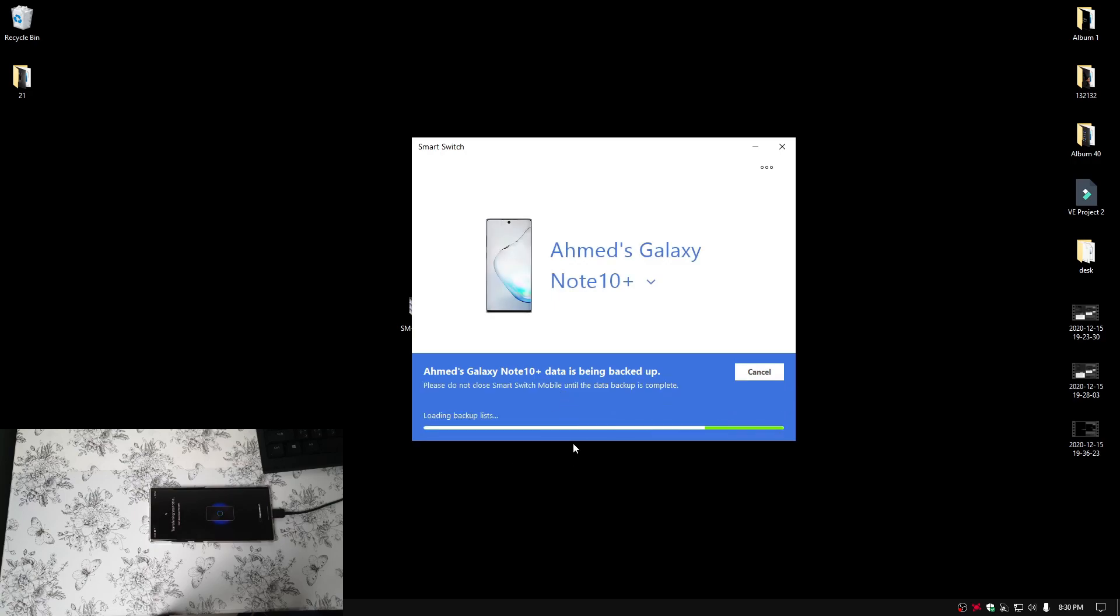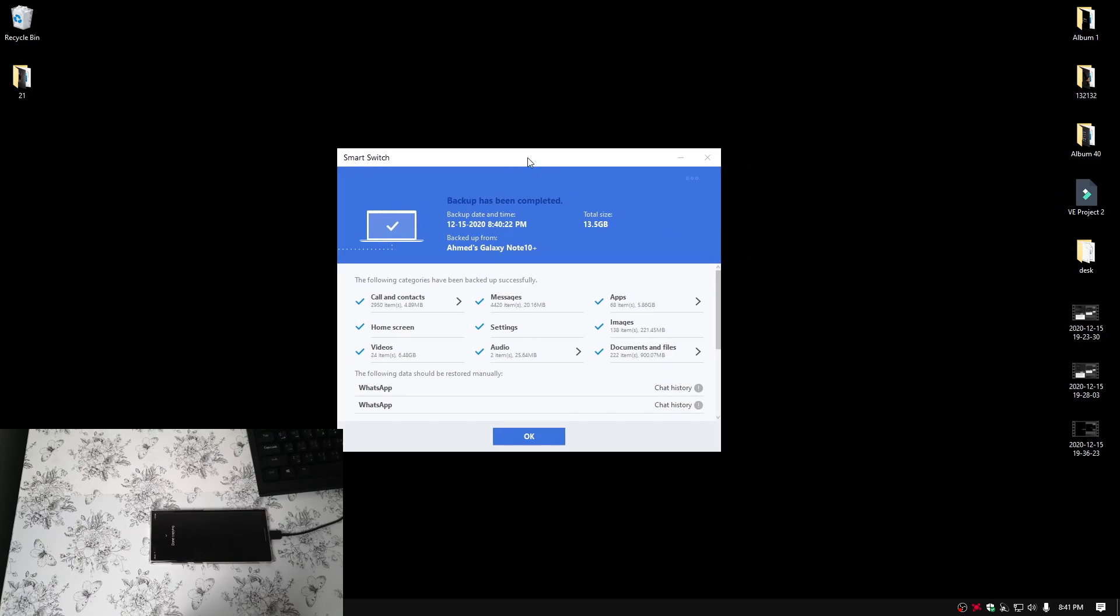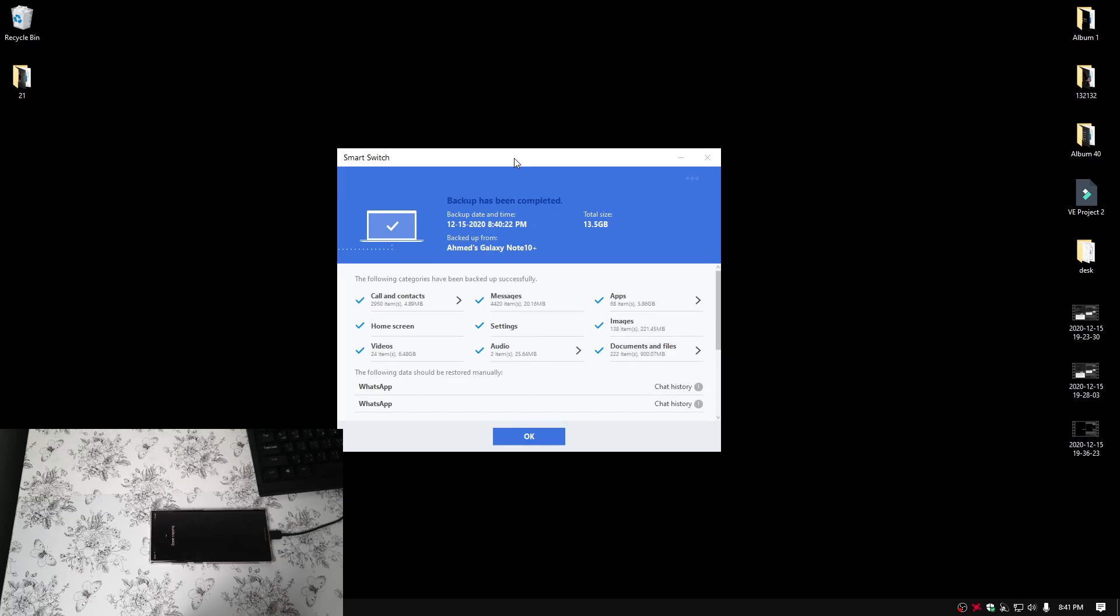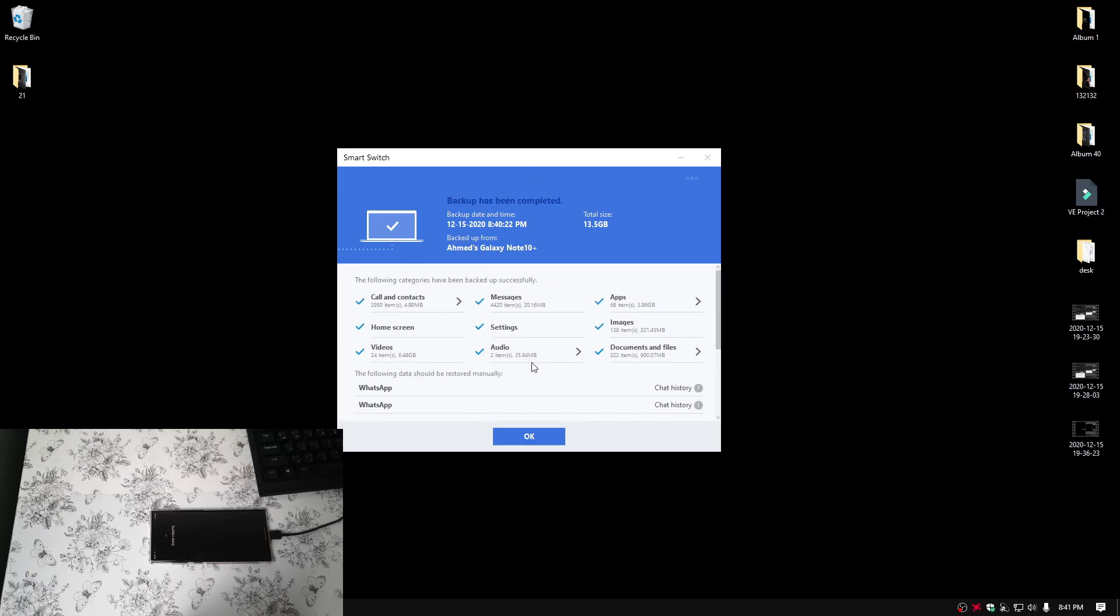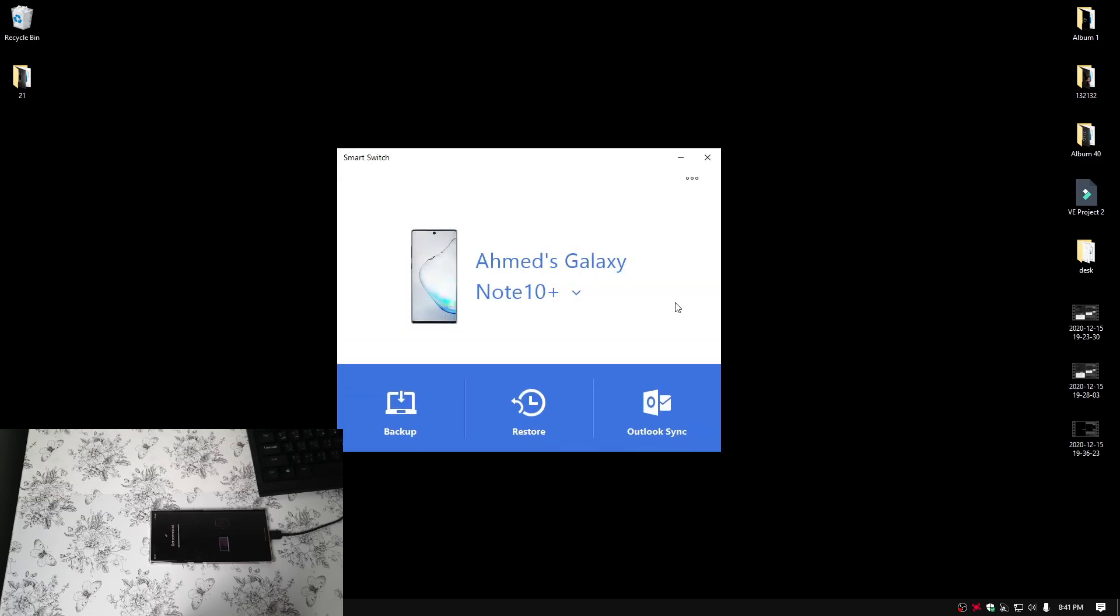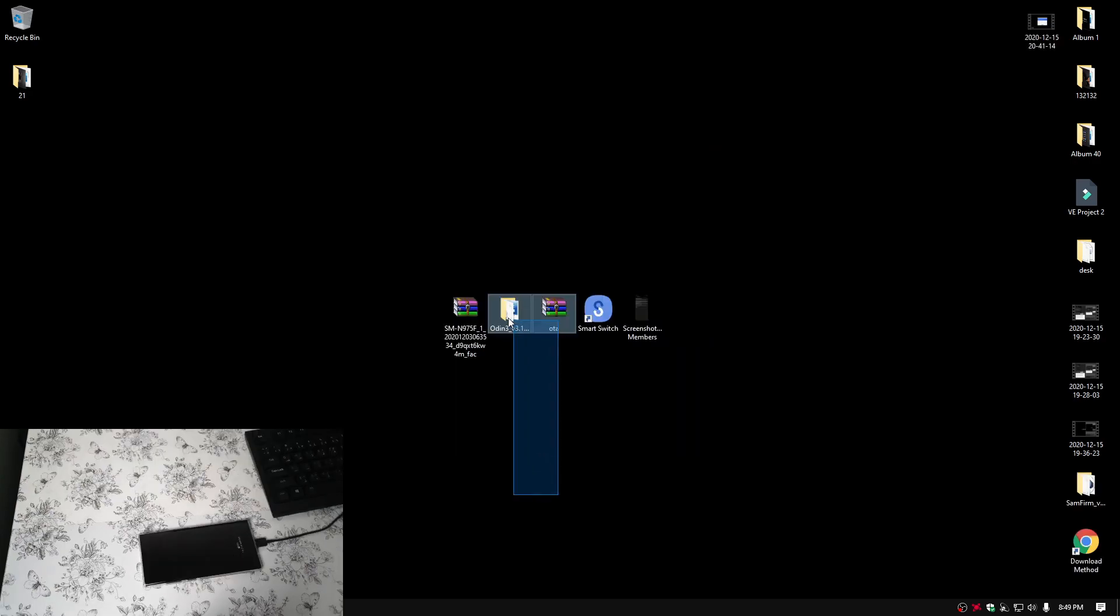Now, leave your computer and your phone alone until it fully backs up. You should now see the backup has been completed sign. And if you do not see this, and if Smart Switch automatically closes, then that means your backup process has been disturbed. Therefore, you will need to backup again. Now, once that is done, just press OK. And then, close the window.